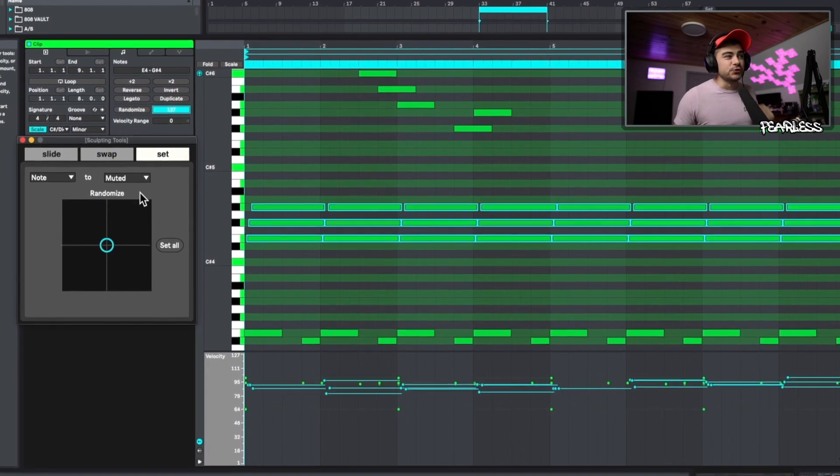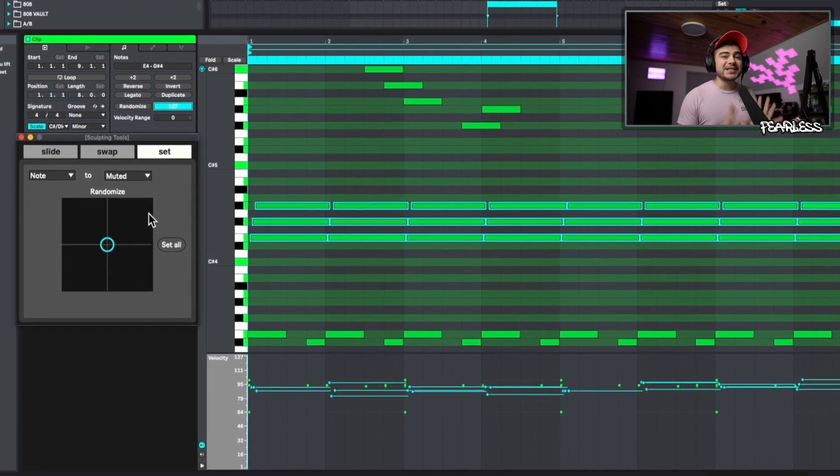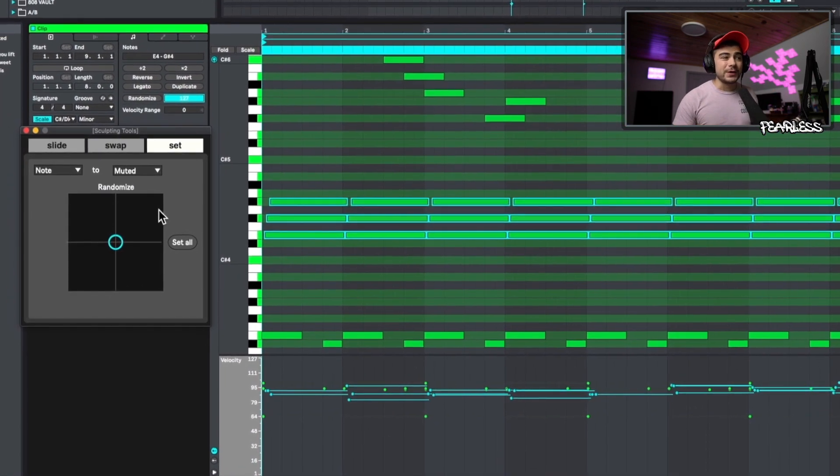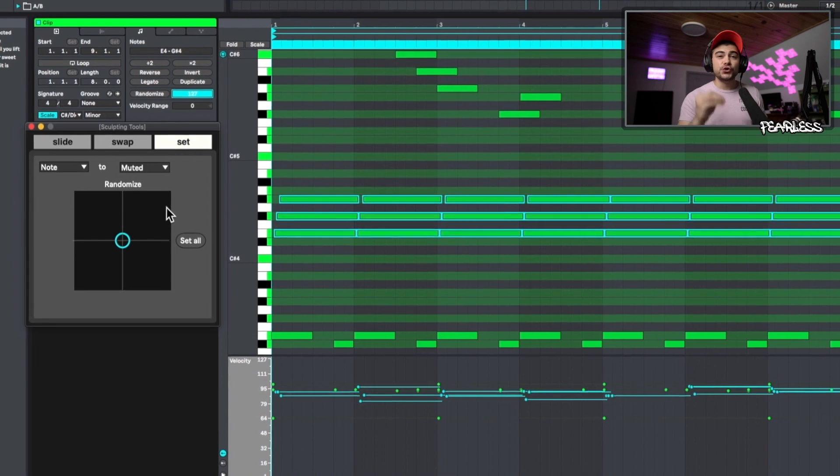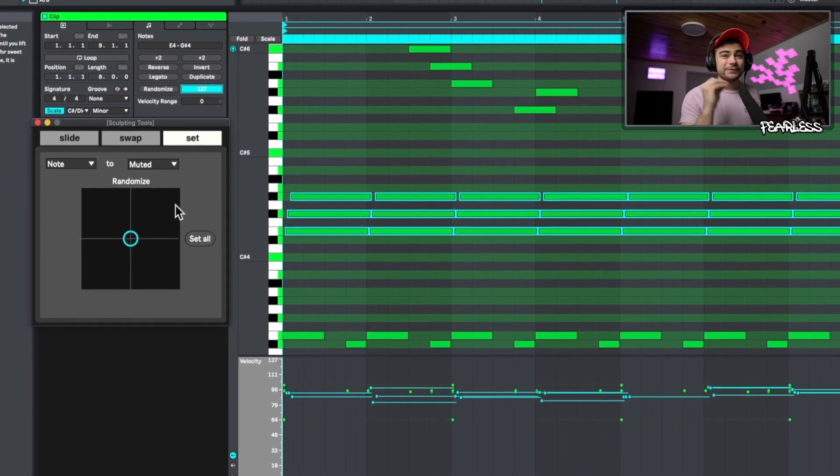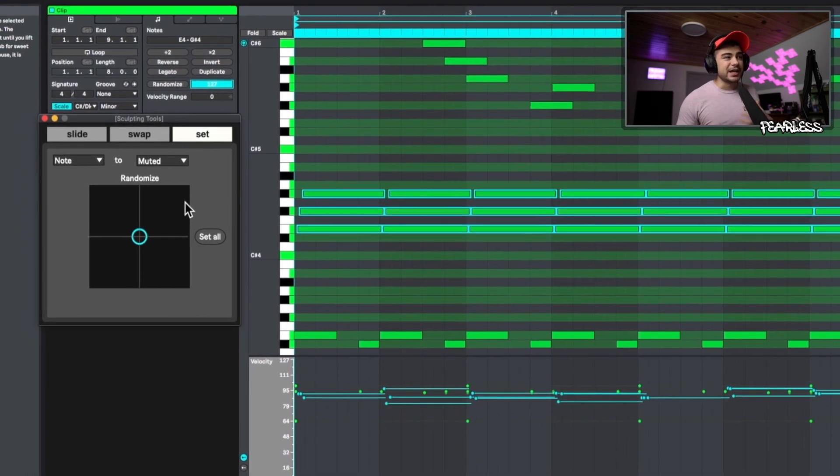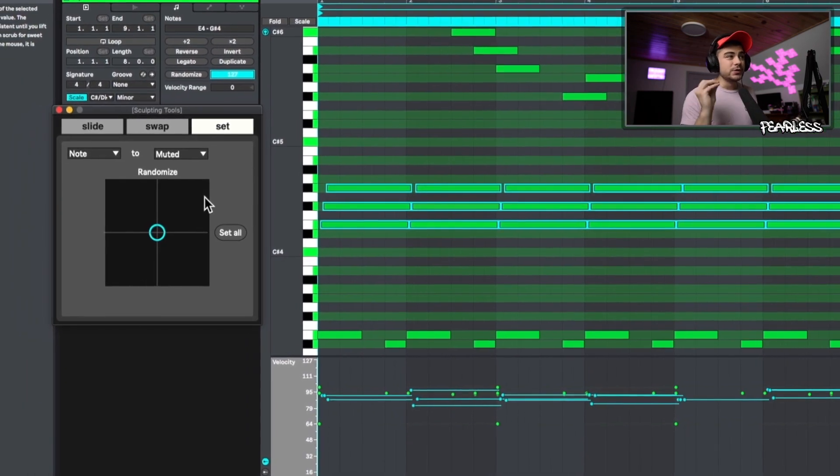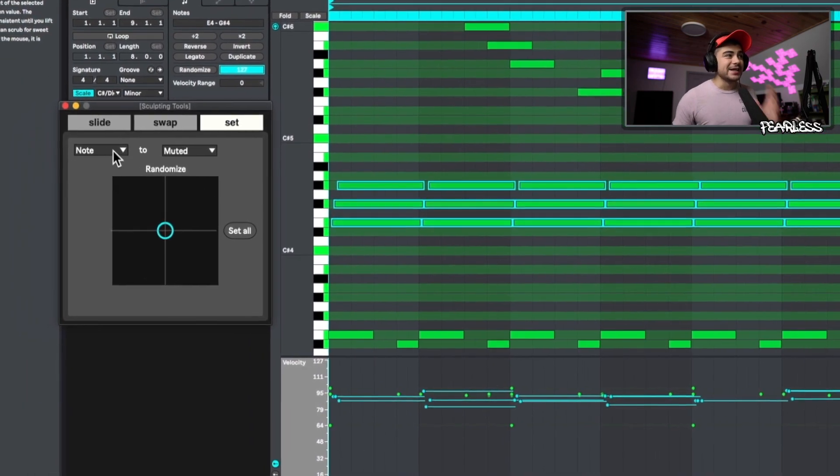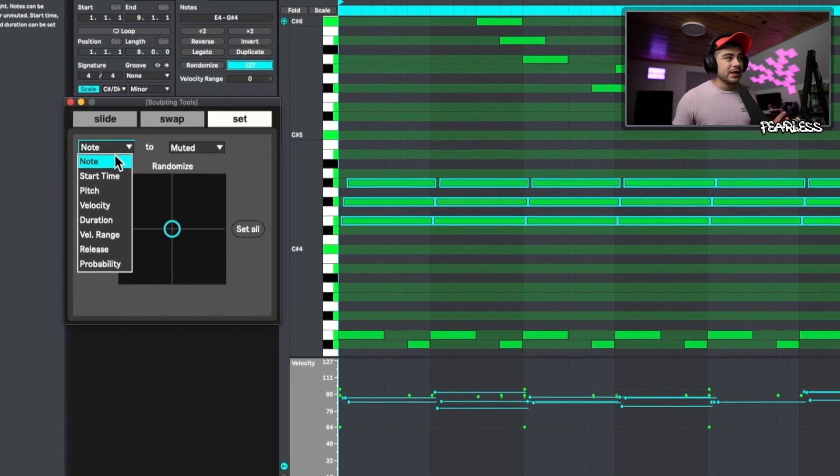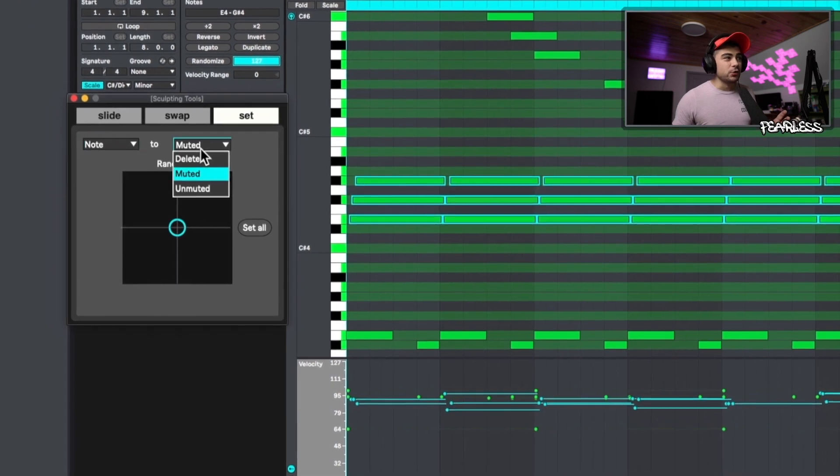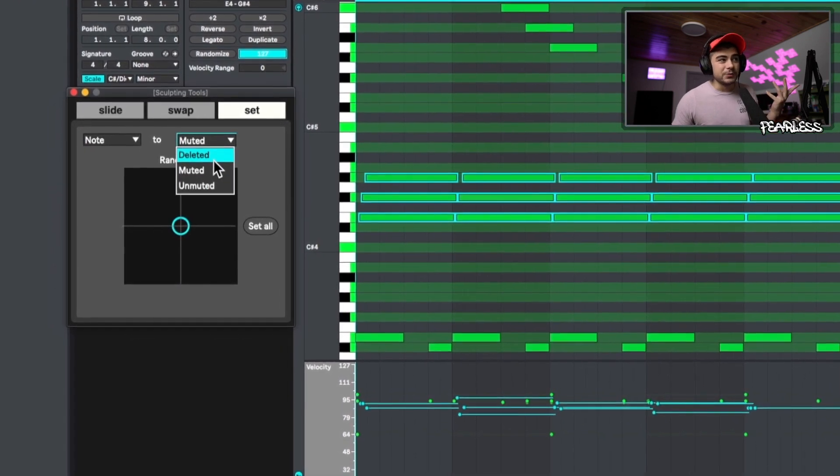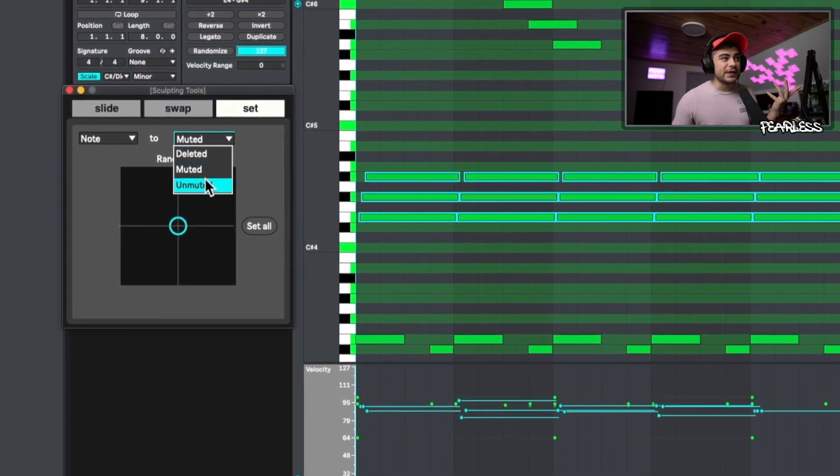Now we can also jump over to set here and this allows you to set the different notes you have highlighted to an exact value. Instead of just randomizing it to a value, you set it to something exact. So maybe we want the note to be muted, deleted or unmuted. We could do it that way. So let's pick deleted here.